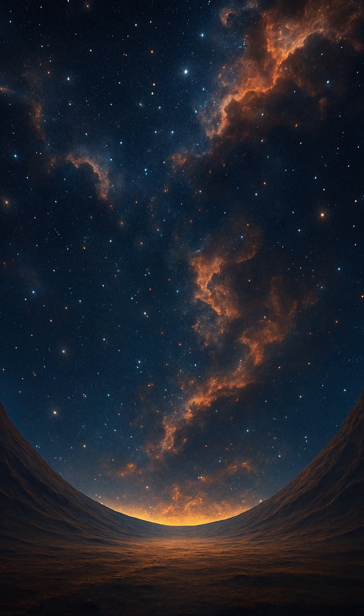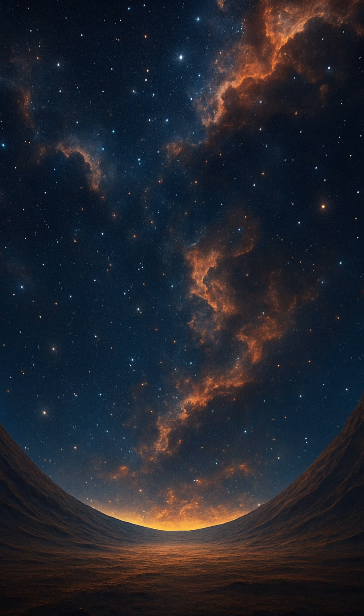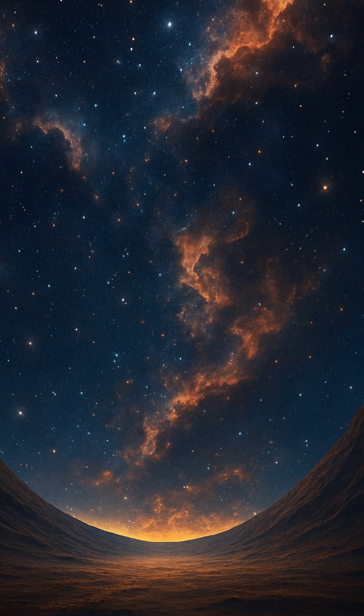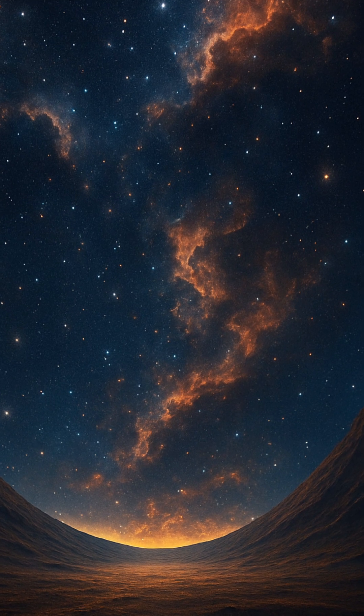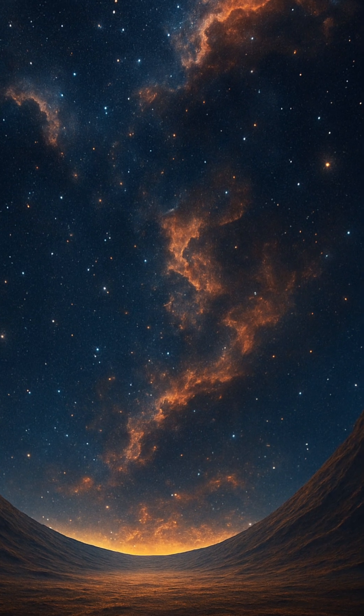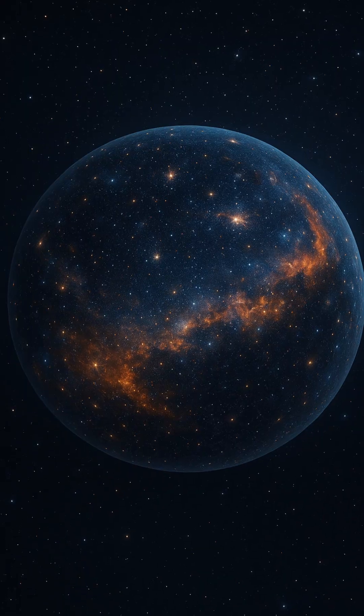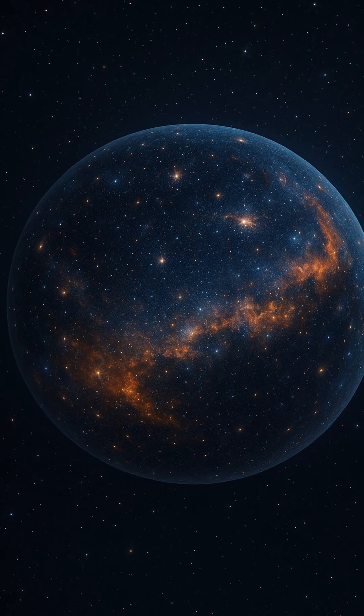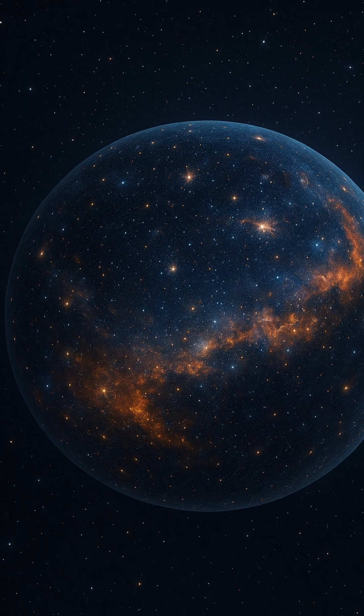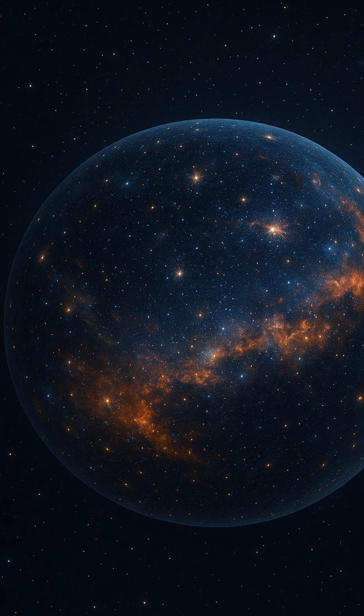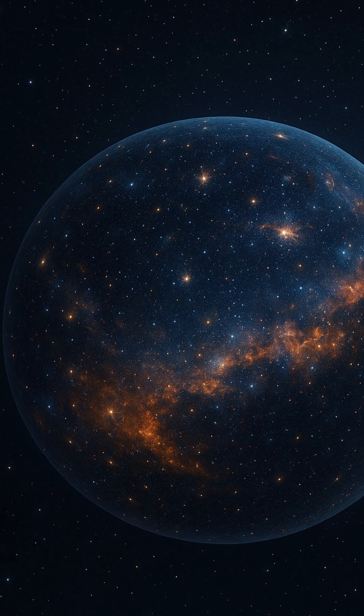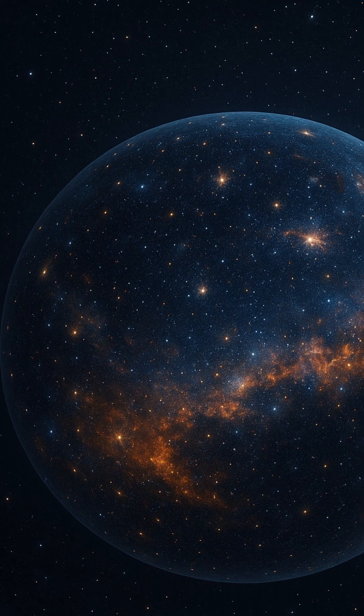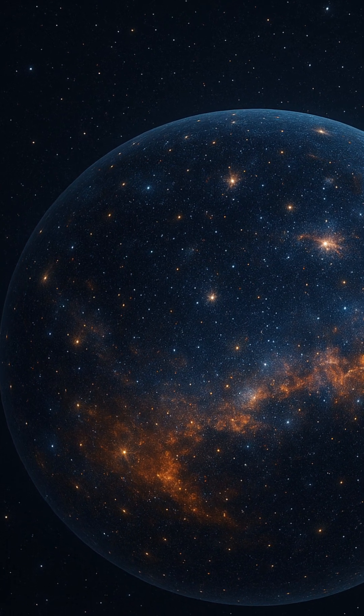This is the feeling cosmologists grapple with when they ask, what is the shape of the universe? Is it flat like an infinite plain, open like a saddle curving outward forever, or closed like the surface of a giant sphere, where traveling far enough in one direction would eventually bring you back to where you started?